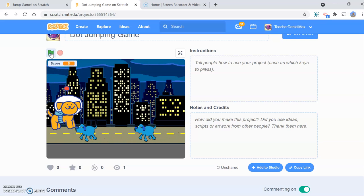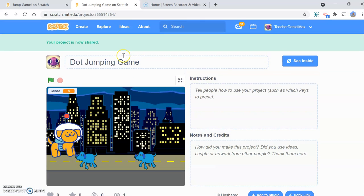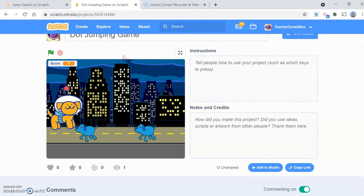Thanks for watching this video, I hope you found it useful and I hope you'll be able to create this game. Please do check out all our other games — we're going to have lots of different types of games and you'll find they're as easy to code as this. Thanks for watching.